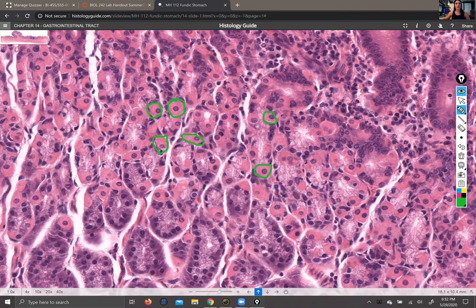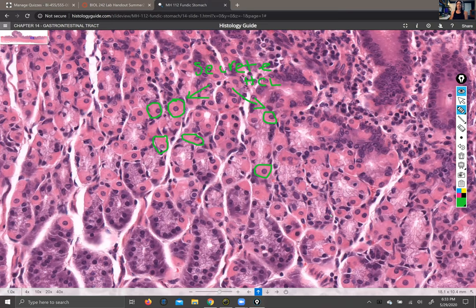Parietal cells secrete hydrochloric acid — these are the cells actually secreting your stomach acid. The reason they are so bright pink is they're what's called an acidophil, meaning a cell that likes to pick up dyes that attract acids. Hydrochloric acid is a critical component of stomach acid — it's very protective, helps protect you from microbes, and most bacteria don't fare very well when dumped into a vat of acid. It also helps begin to break down your food.